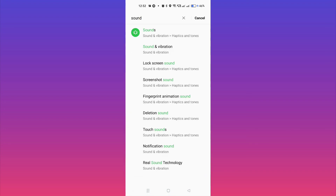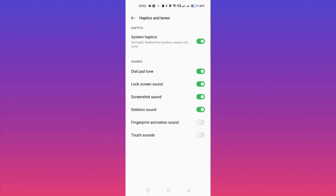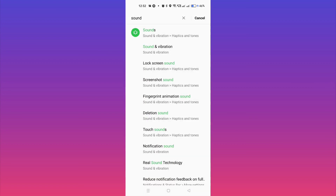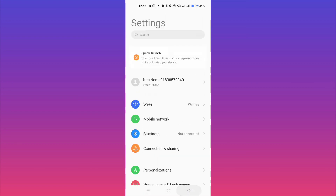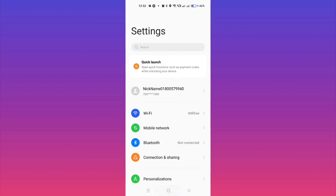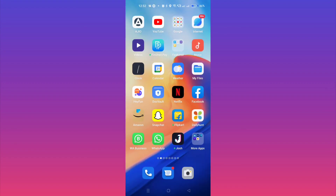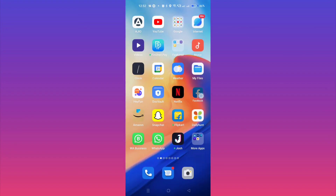If it is still not solved, the last thing you can do is delete your Facebook application from your device and then reinstall it. After reinstalling, log back in and the problem will absolutely be solved. I hope this video is helpful for you. If it's not helpful, please comment down below and I'll definitely help you. Thanks for watching.